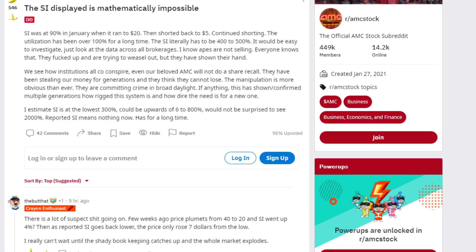We see how institutions all co-conspire. Even our beloved AMC will not do a share recall. They have been stealing our money for generations and they cannot lose. The manipulation is more obvious than ever. They are committing crime in broad daylight now.